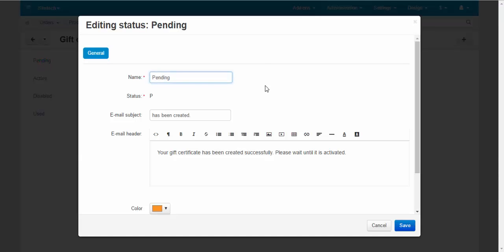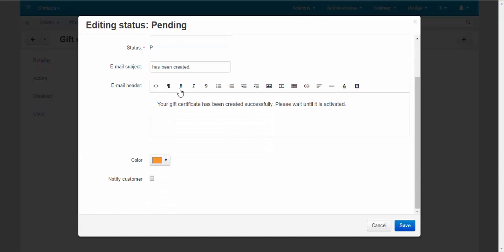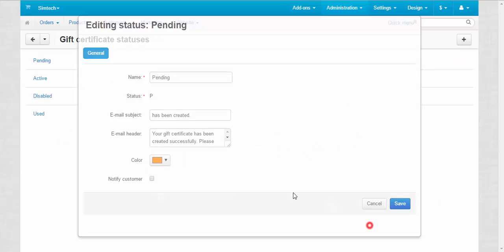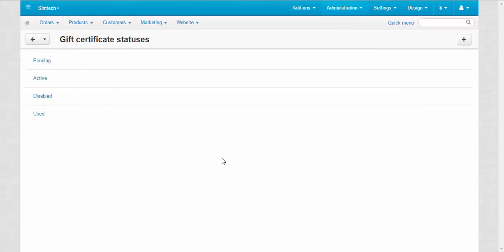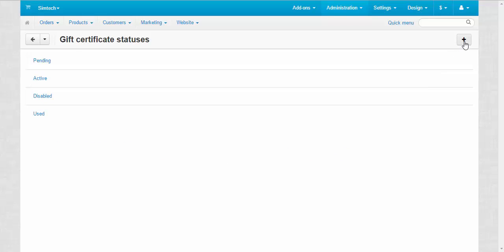Here you can change its name, email subject, email header, notify customer about changes when one or another gift certificate status is chosen. So I guess it's clear. You can add new status here, by the way.